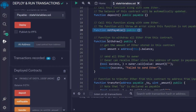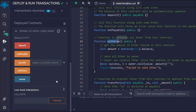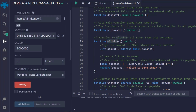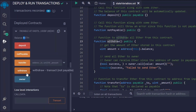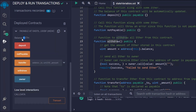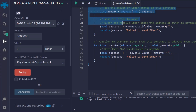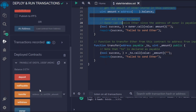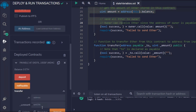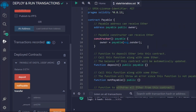Now we test the withdraw function. We currently have 9 Ether in the contract and our account shows 87. After calling withdraw, the contract balance drops to zero and our account updates to 96, confirming the withdrawal worked. For the transfer function, you simply provide an address and an amount to transfer funds.